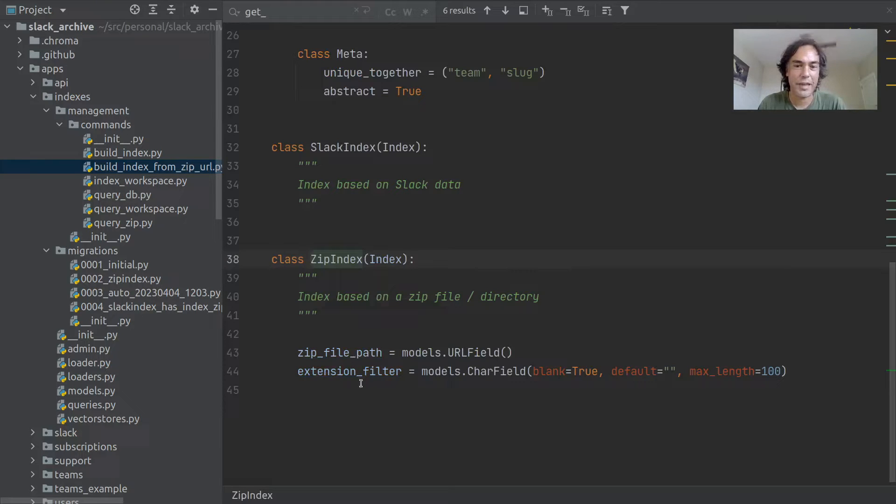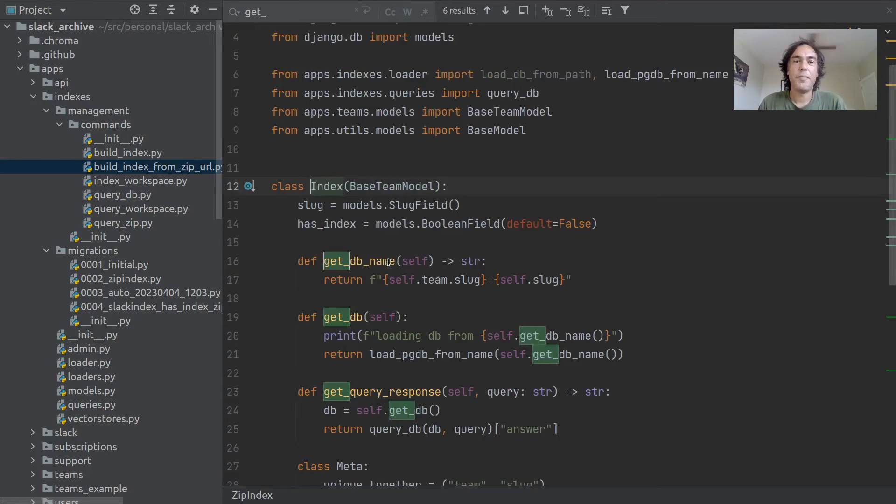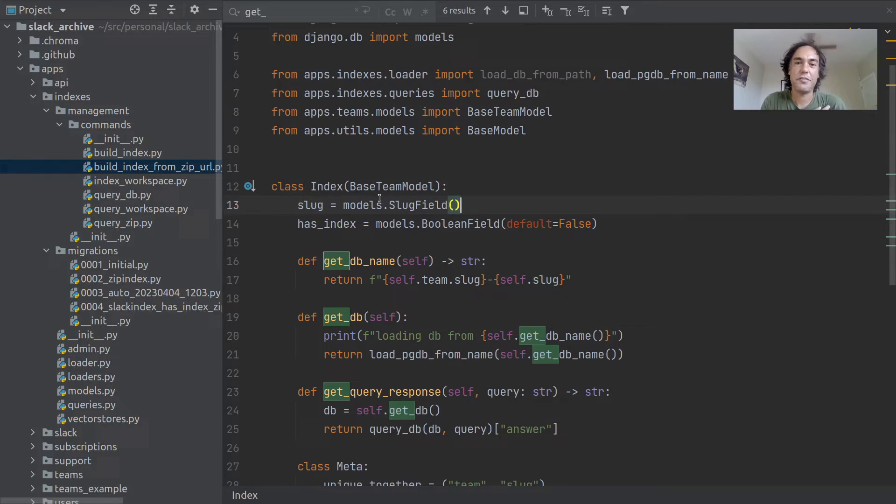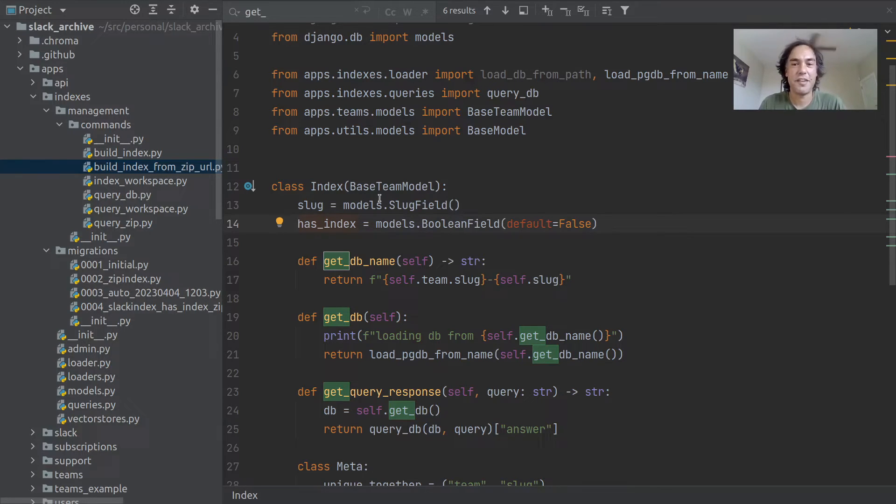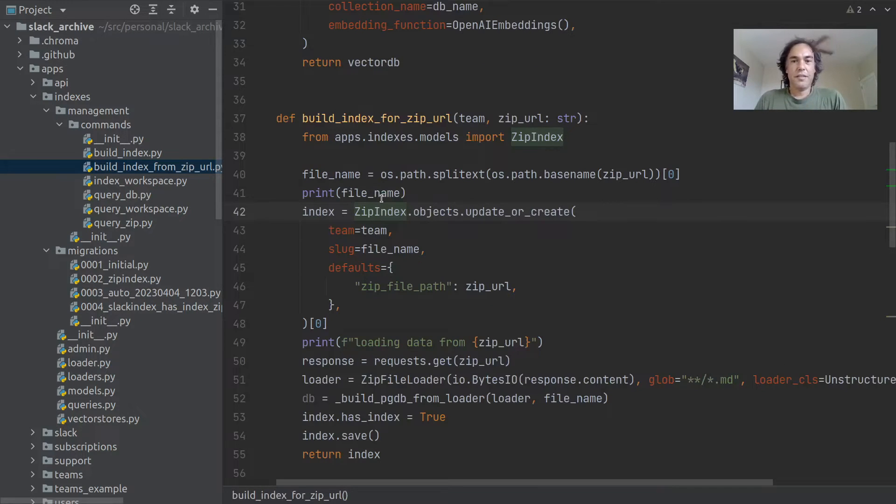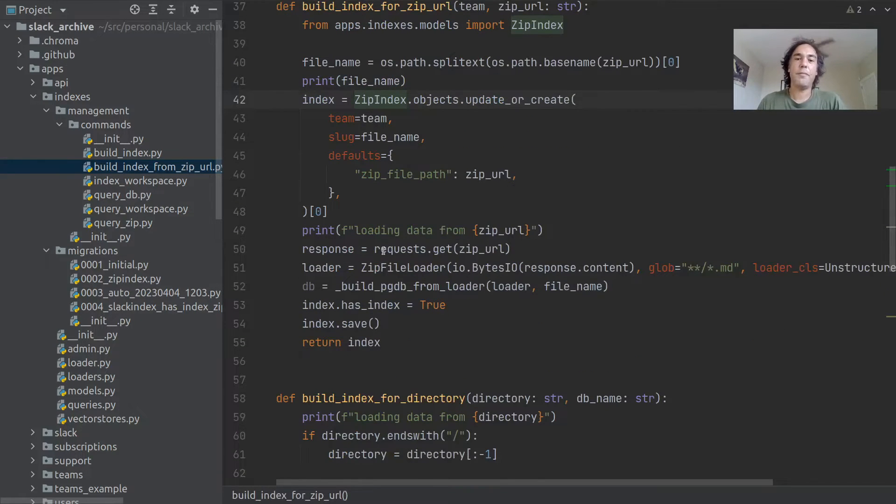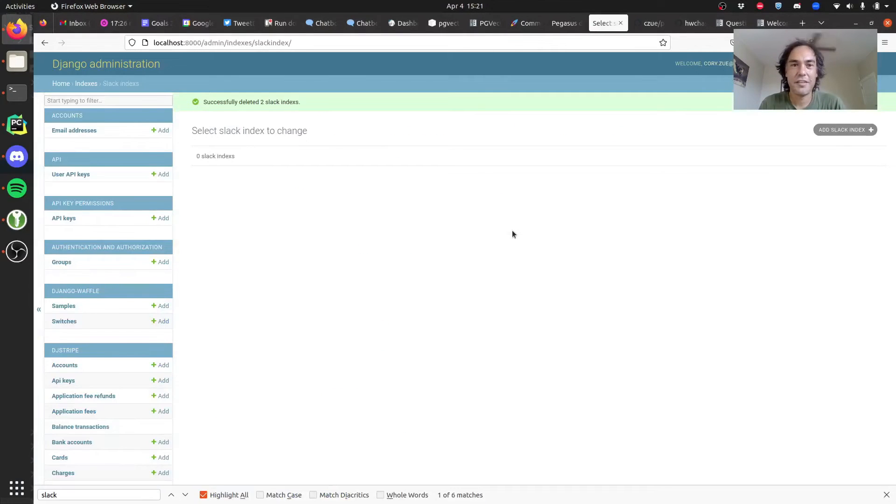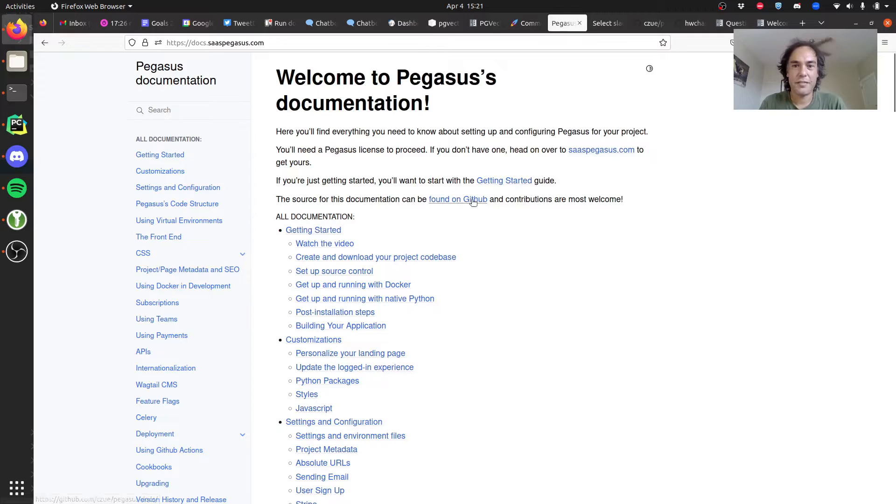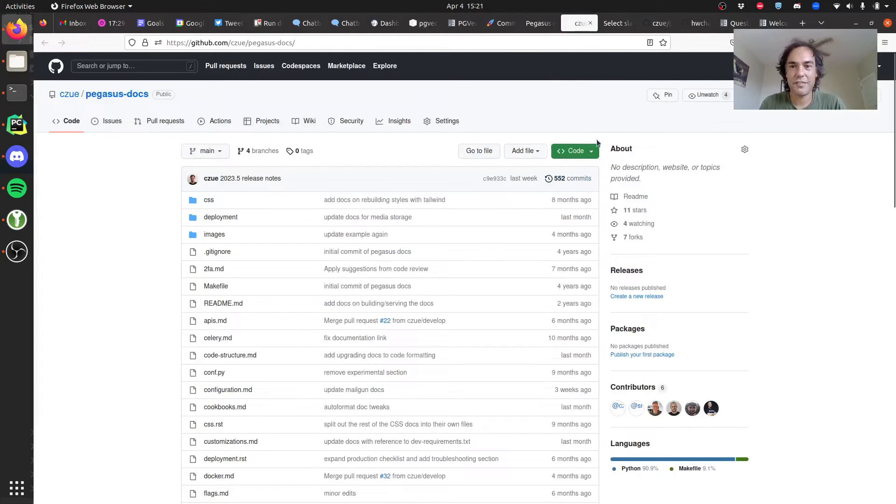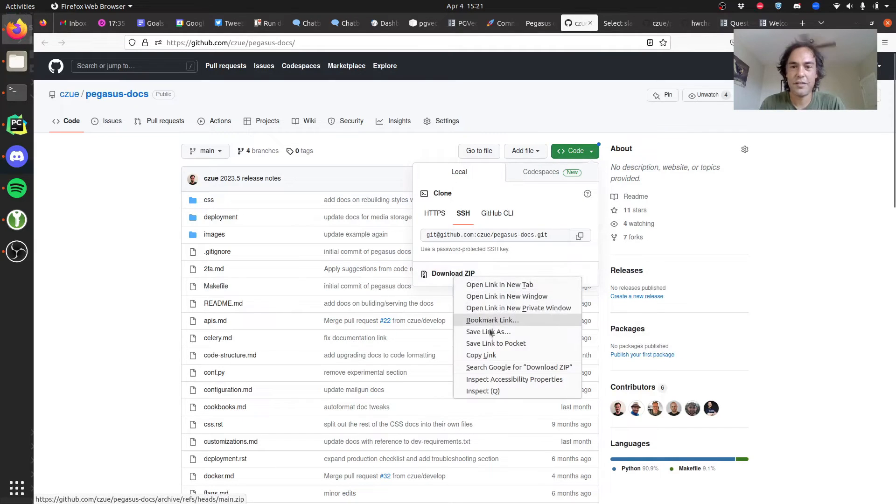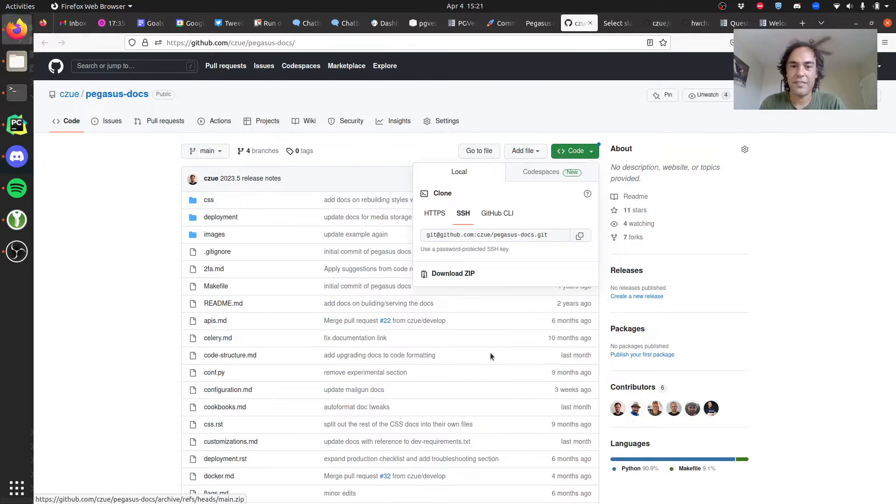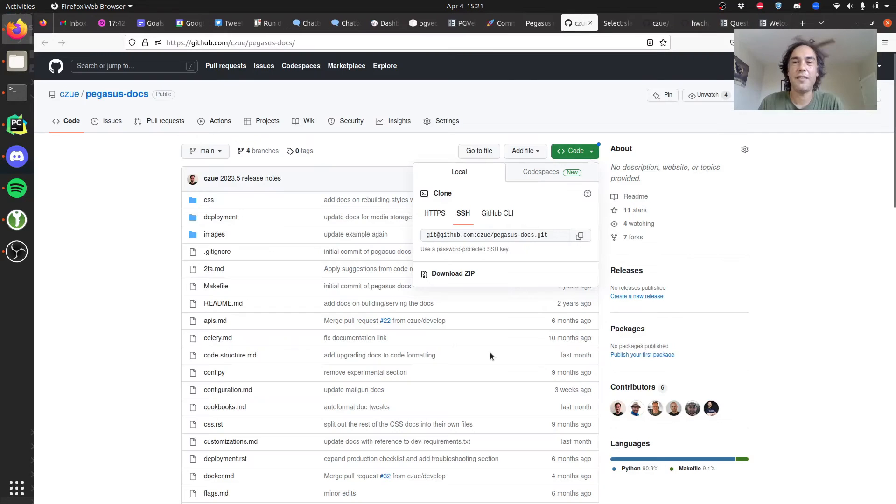I'm just creating this zip index data model. It's got a zip file path and extension filter. In my case I'm saying only pull out the markdown data. The index itself has a slug, which is just a unique ID that's used for the database. I just create that data model and then get the zip file from the zip URL. I'm literally just using this zip file URL here, downloading the documentation directly from GitHub.